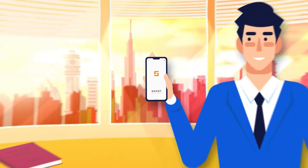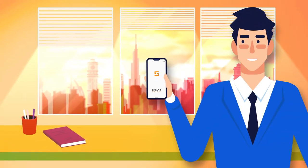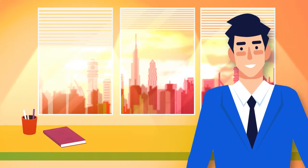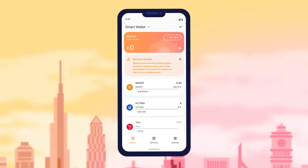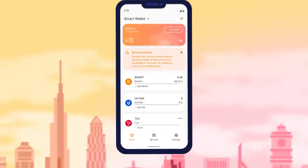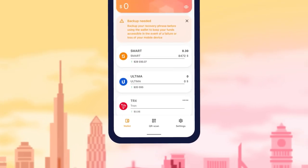In this tutorial, we'll walk you through the interface and functionalities of our Smart Wallet. The application's main menu is located at the bottom of the screen.